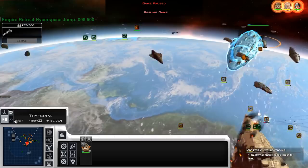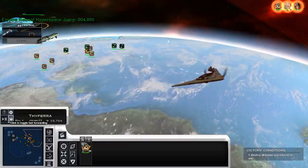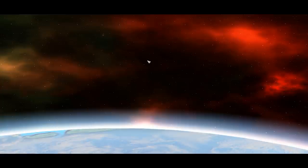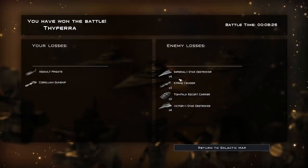Let's check the score to see exactly what we lost. We lost a gunship and a frigate. We took out four star destroyers, three strike cruisers, some carriers, and four victories. That's pretty good. Let's try it again though.